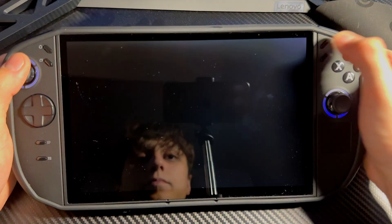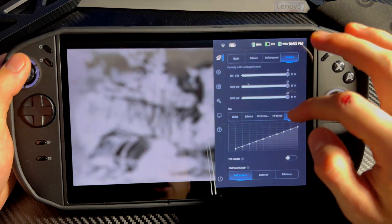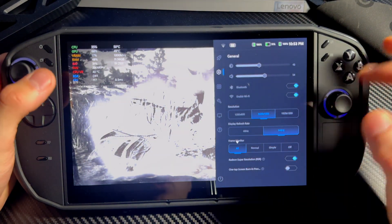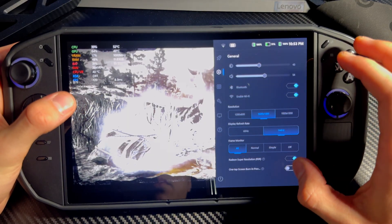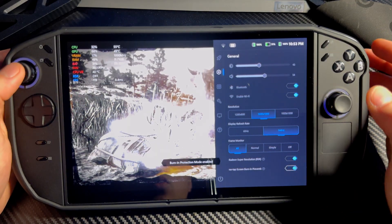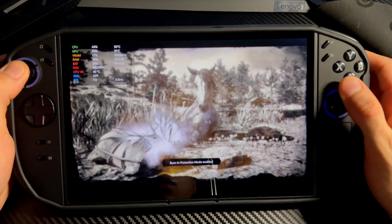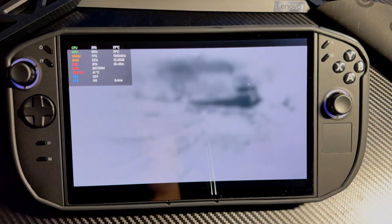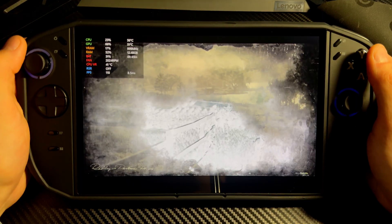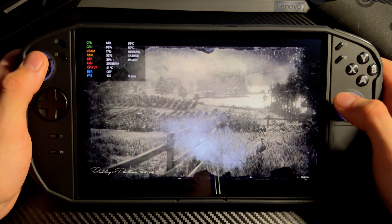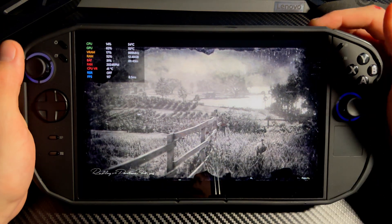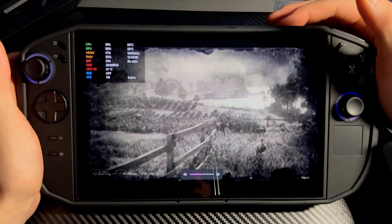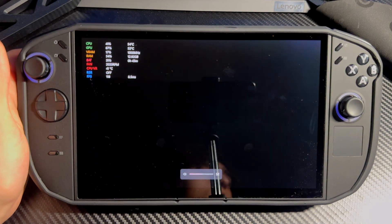Also notice that if you have the frame monitor on, sometimes it is a buggy mess with frame generation. We'll see — I'll test right now and I might have to turn it off.